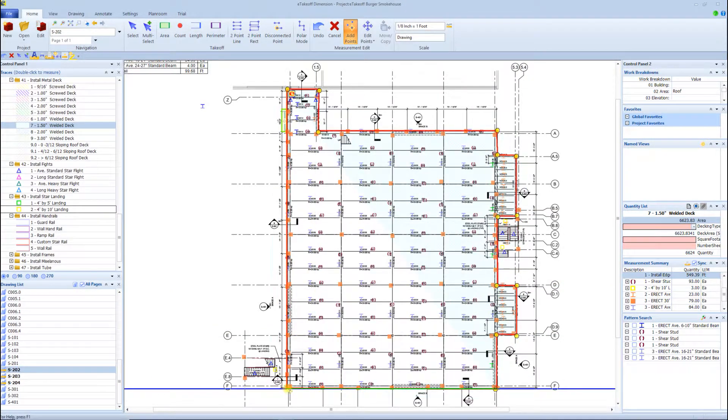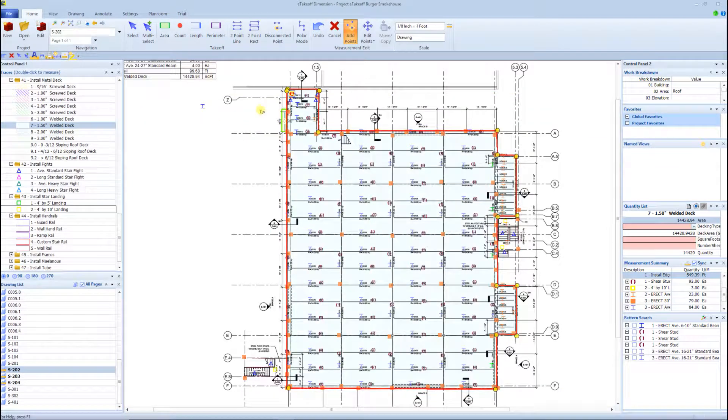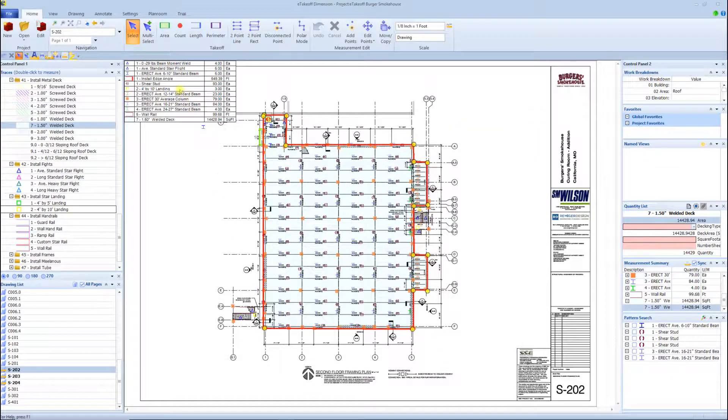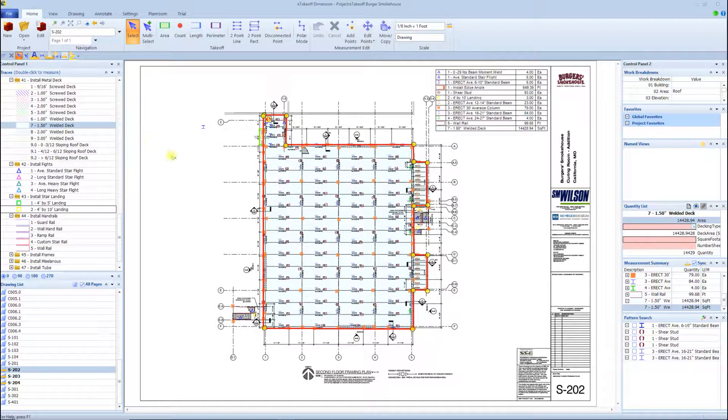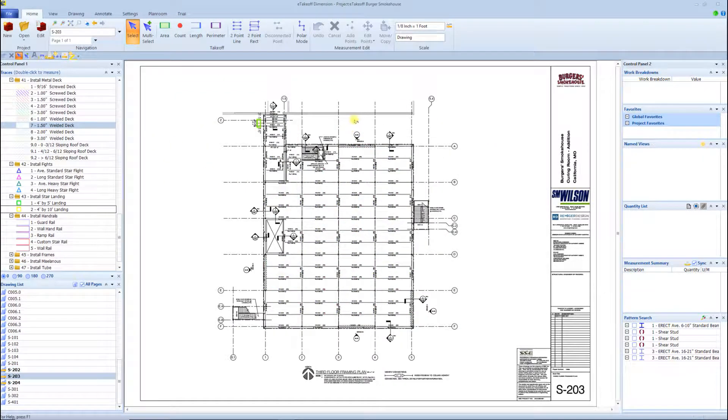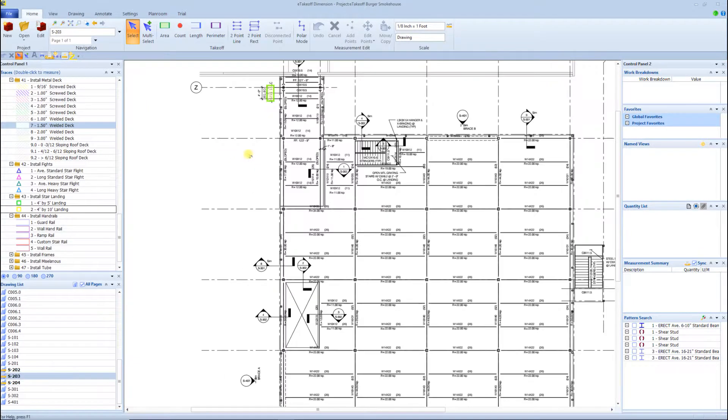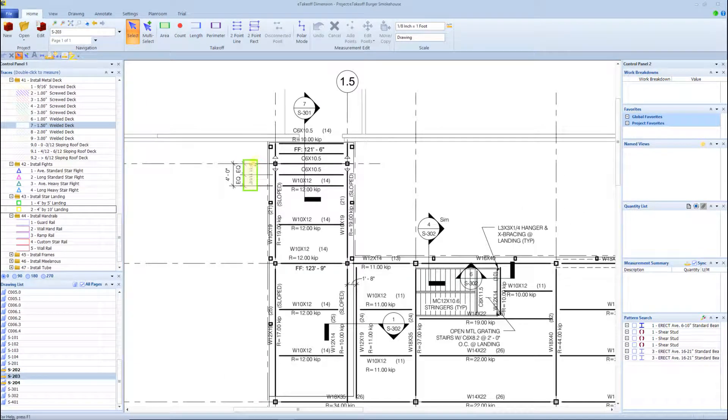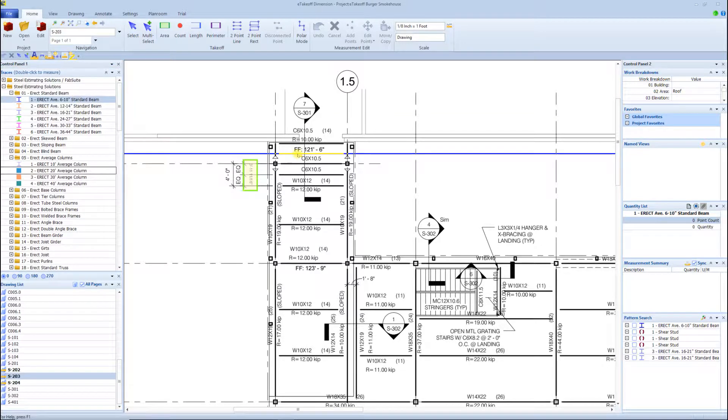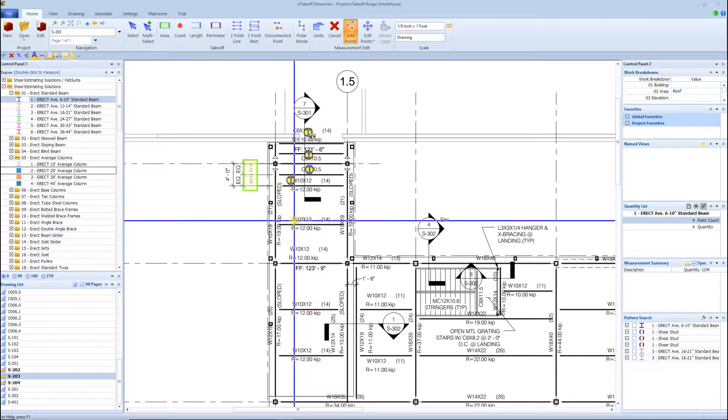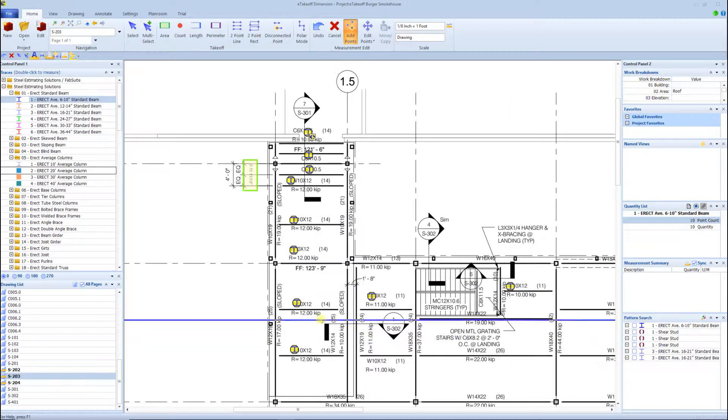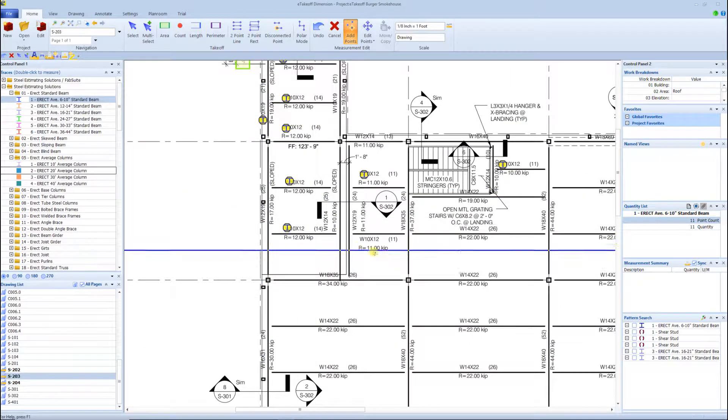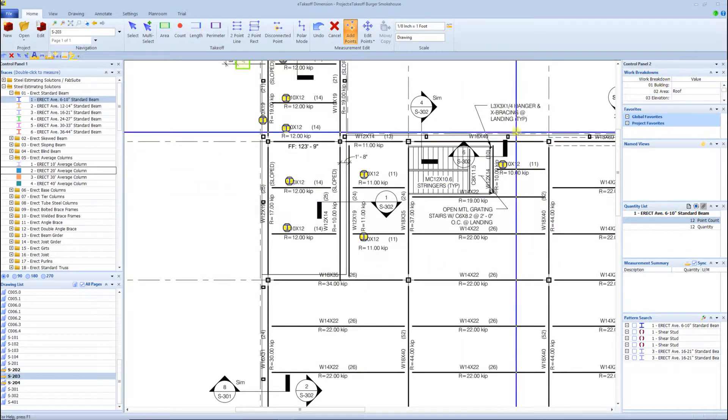Another benefit of eTakeoff as well is that we've developed a plug-in that will allow you to do a fab and erection takeoff simultaneously, which I think is really powerful. Because typically when you're doing a fab, it's a little bit different than an erection takeoff - you're kind of having to do two takeoffs to get that complete. We're now inside of eTakeoff with a plug-in that we've developed, for the fab and erection, you can do both simultaneously generating two separate reports.